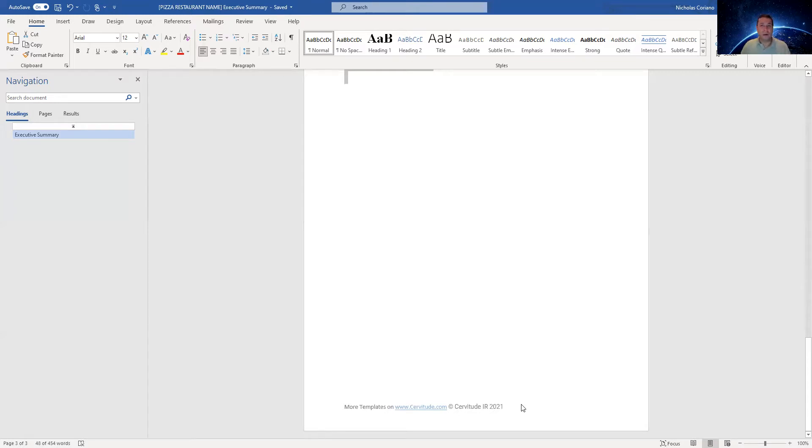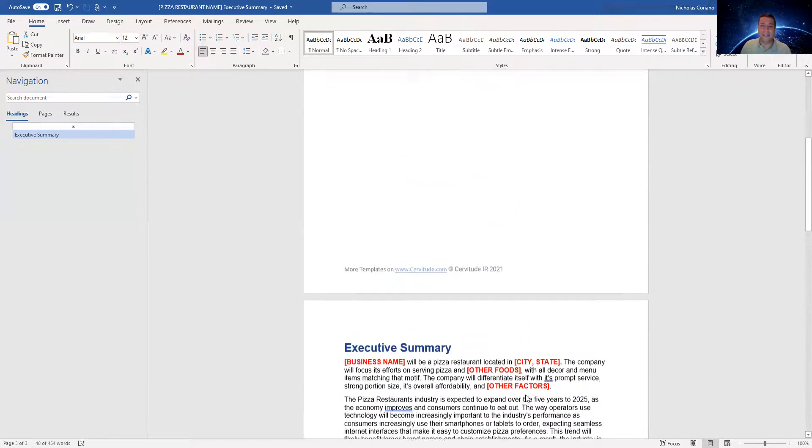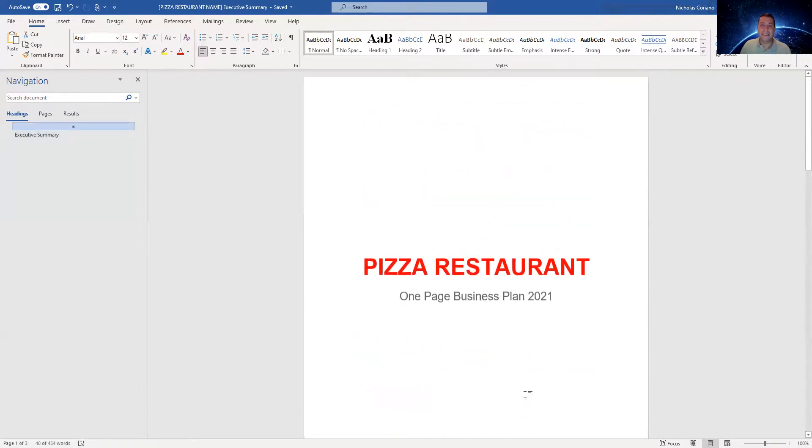So I have these templates up for sale. If you need a one page business plan for a pizza restaurant, this is it. Thanks guys.